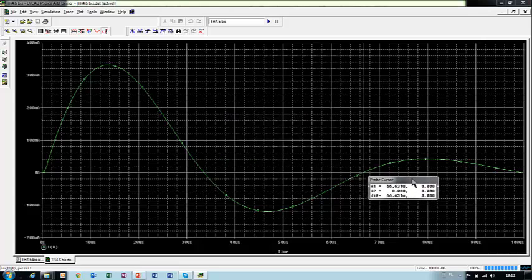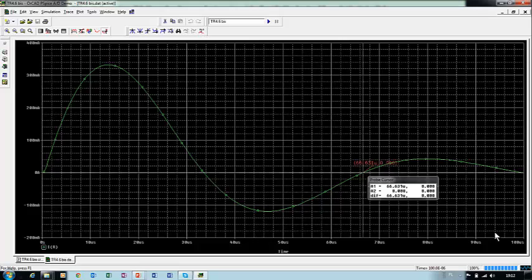So this is our period. We may mark, label 66, around 66 microseconds.